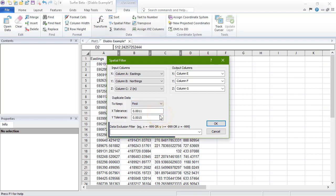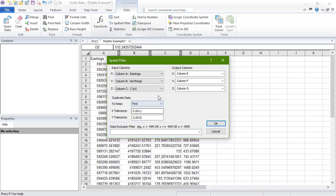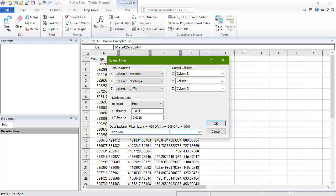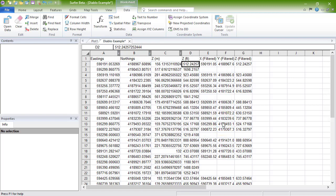In the Data Exclusion Filter section, we can enter an equation defining certain data to exclude. For example, if we only want to plot data with a Z value less than 1,000 feet, we'll make sure that the Z is set to the column D and we'll type Z greater than or equal to 1,000 in the Data Exclusion Filter box. When we click OK, we'll see the relevant data copied over to columns E, F, and G.